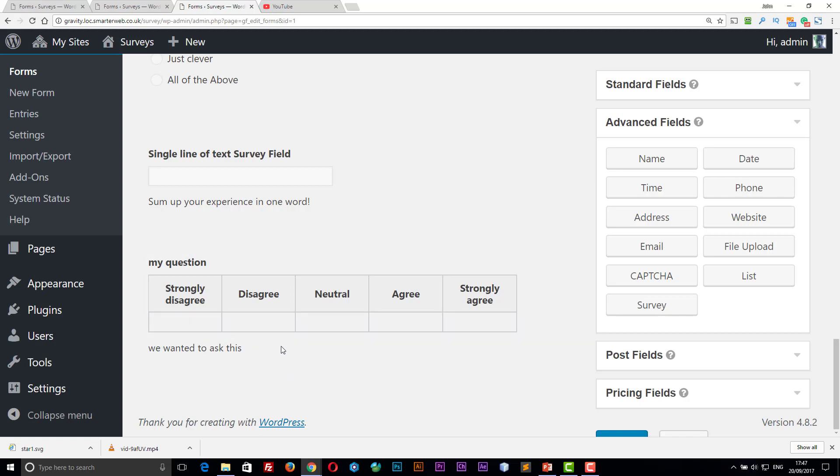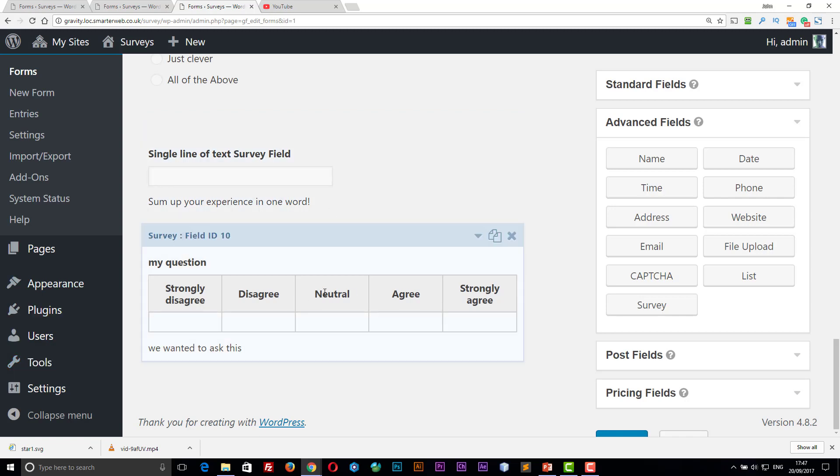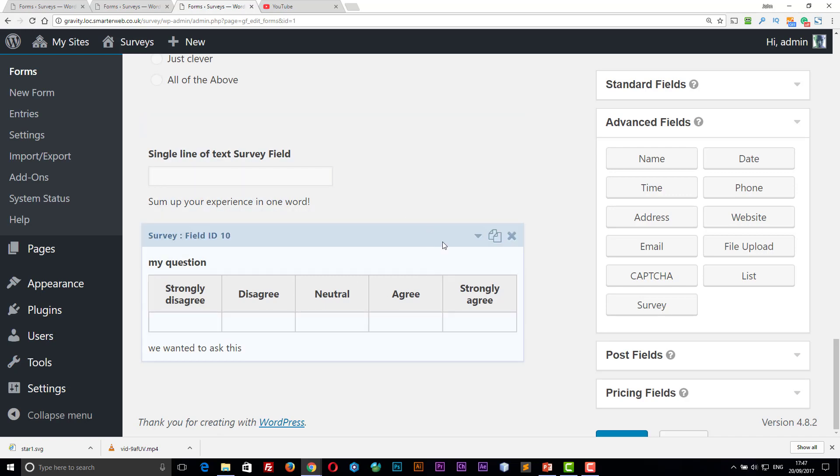Whenever I talk about that, I always think of the tax form you have to fill in at the end of the tax year, which just goes on. If you don't answer this question, go to question 19, and you have to go flicking through pieces of paper trying to find out where question 19 starts. With this Gravity Forms, we can make all questions that are not applicable disappear.